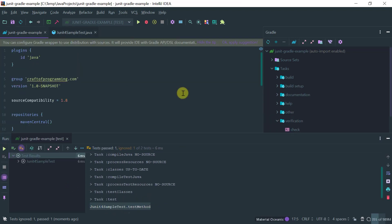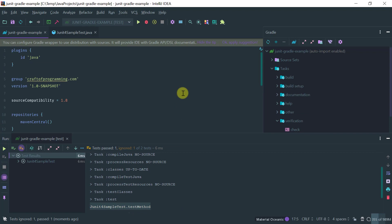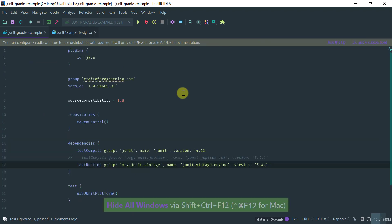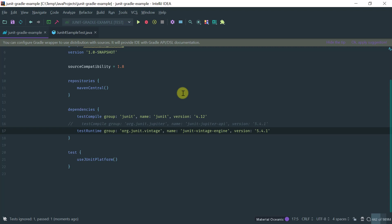So this is how you would set up Gradle to run a JUnit 4 tests in the new JUnit 5 engine. So I hope you found this video useful. Thanks for watching.